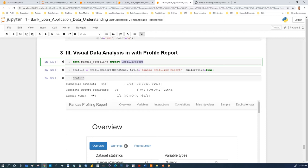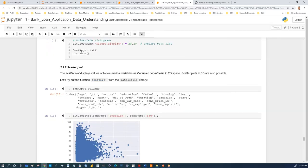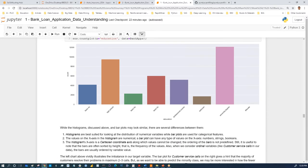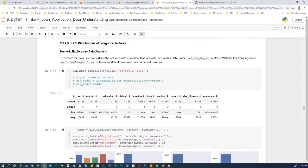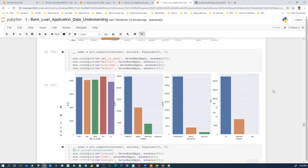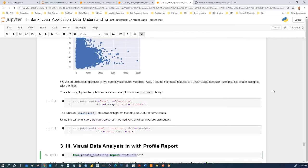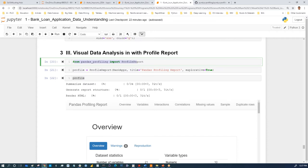Do you all see the value — in terms of time saved and quality of output — that this provides? It's much less time-consuming, and the output is great compared with building data understanding from scratch. That said, knowing the pandas profiling report alone is not going to make you a data scientist. But once you are familiar with the process of making sense of your data, this is something very useful to add to your toolkit.